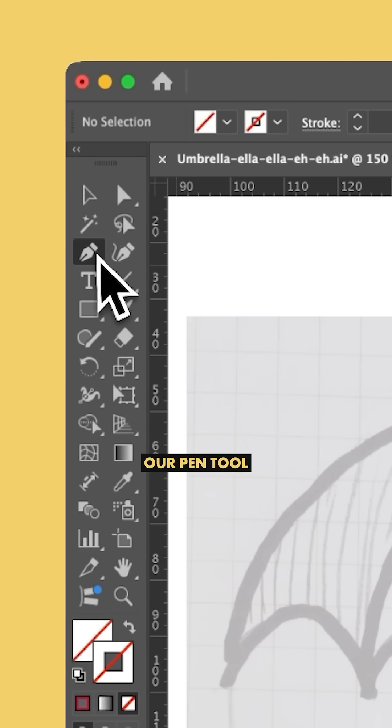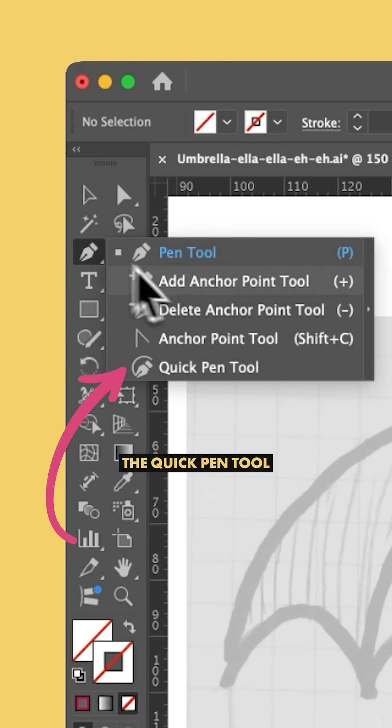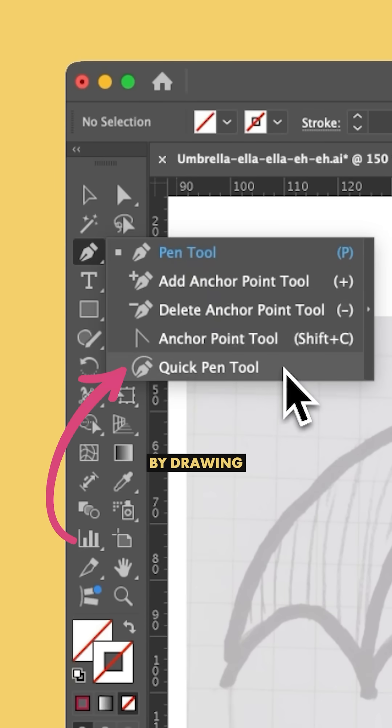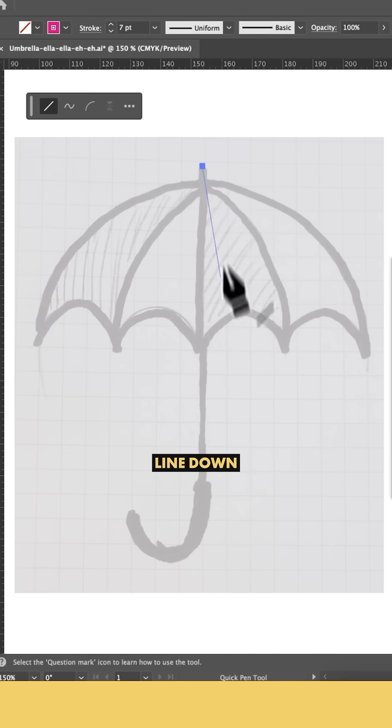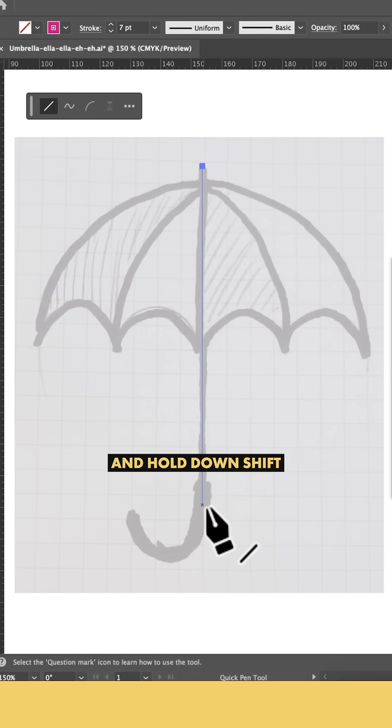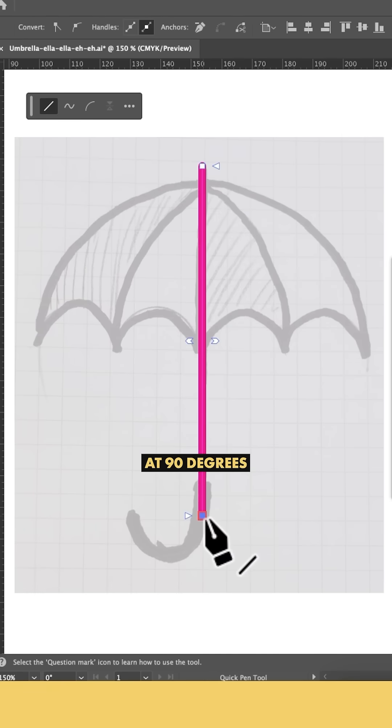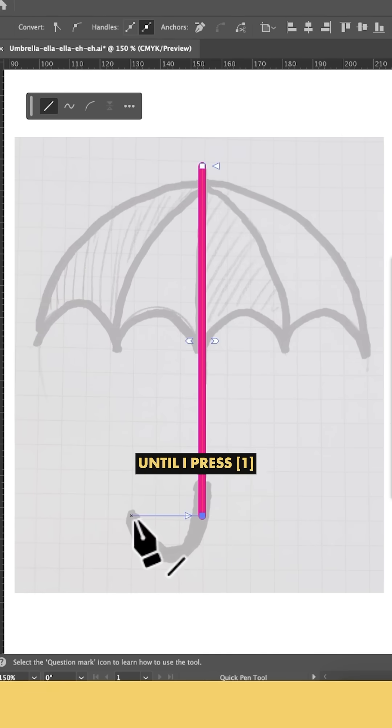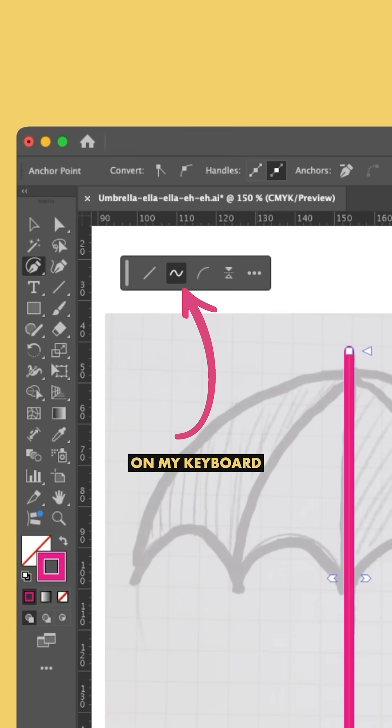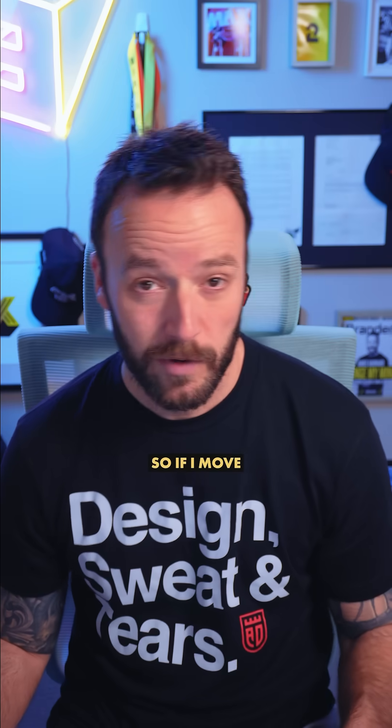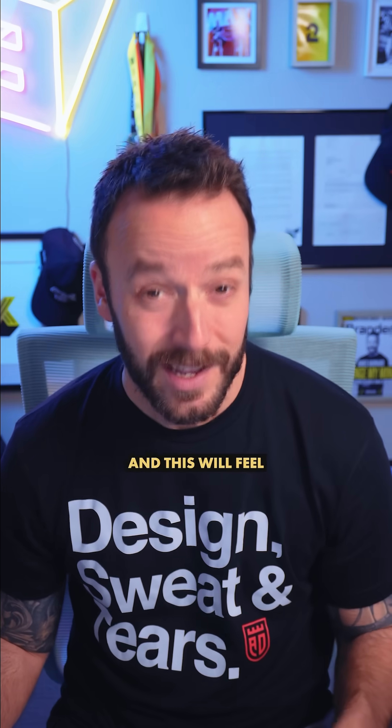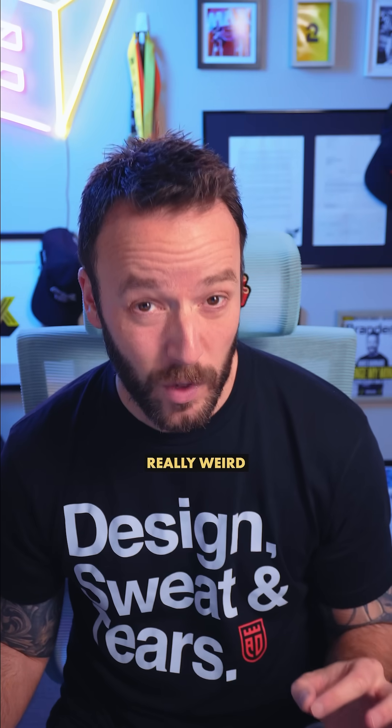Start by drawing a straight line down, holding Shift to keep this at 90 degrees—nothing new there. Until I press 1 on my keyboard, which will flip between the three main tools. If I move my mouse, and this will feel really weird, it's going to draw a perfect arc over to our next point.